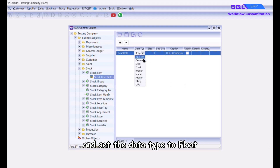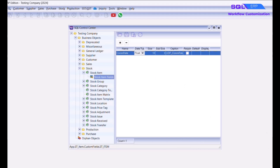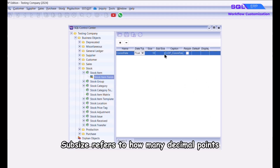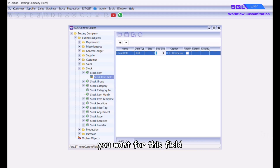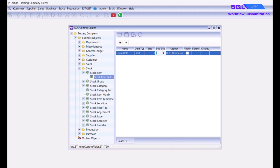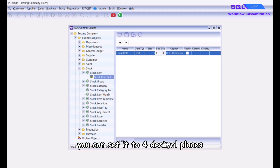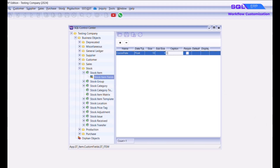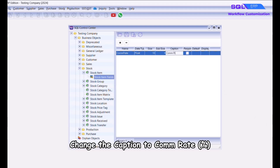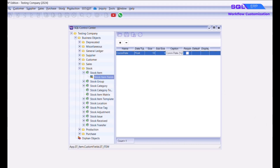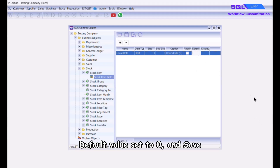Name the new field 'com_rate' and set the data type to Float. Sub size refers to how many decimal points you want for this field — in this case you can set it to four decimal places. Change the caption to 'com rate percent', set the default value to zero, and save.